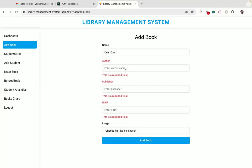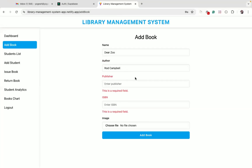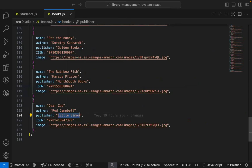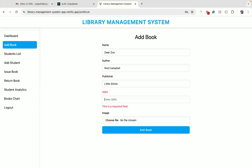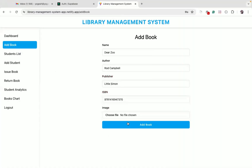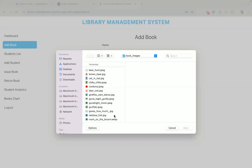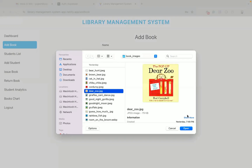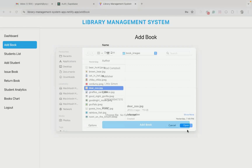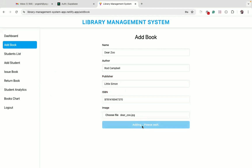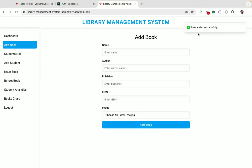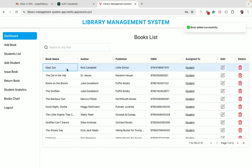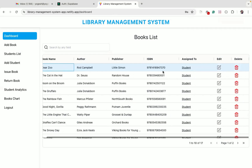Let me enter all the other details. I will select an image for this Dear Zoo book. If I click on add book, you can see the book is getting added successfully. If I go back to the dashboard, you can see the Dear Zoo book has been added.